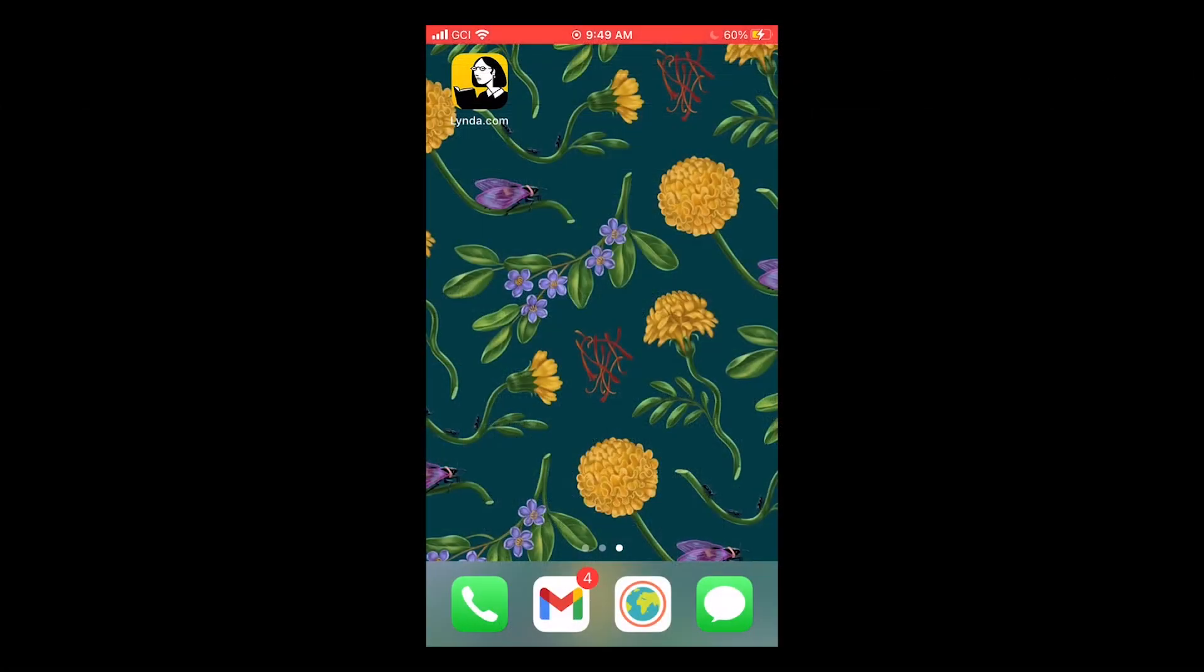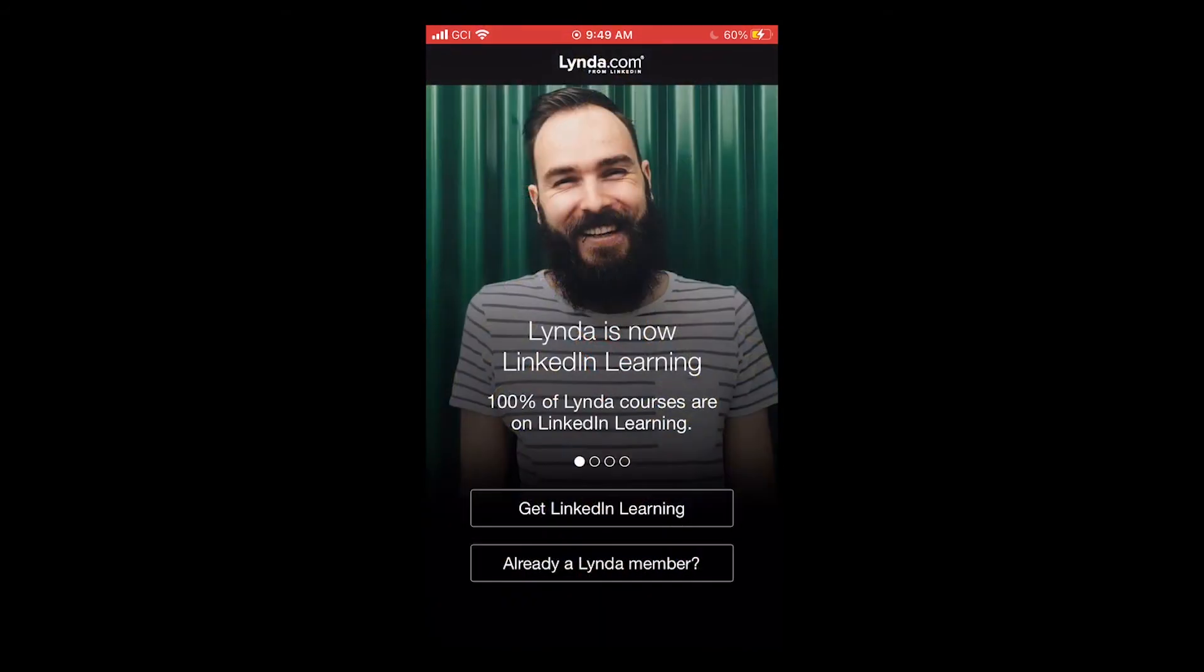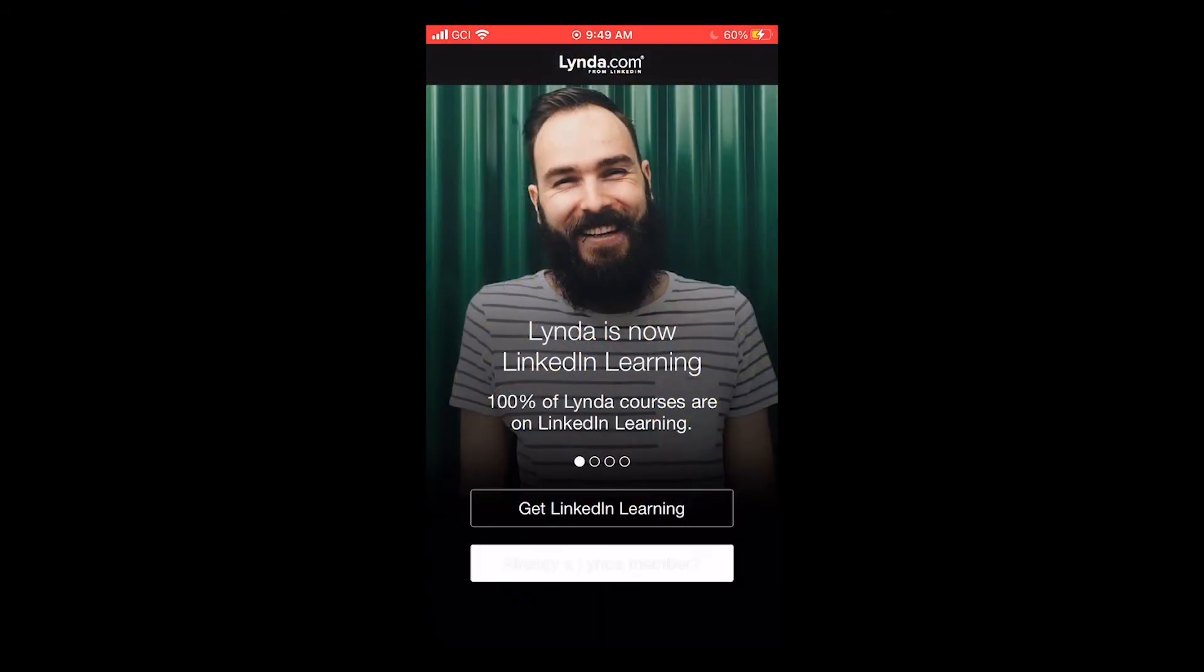Next, let's look at using the Lynda.com app on your mobile device. When you open the app, tap already a Lynda member.